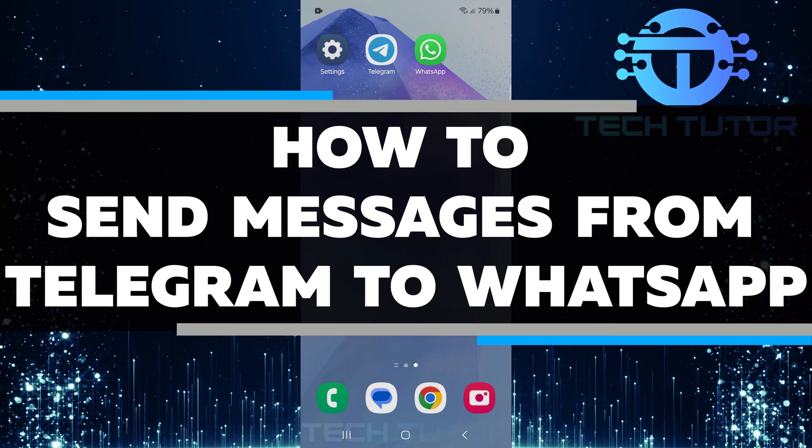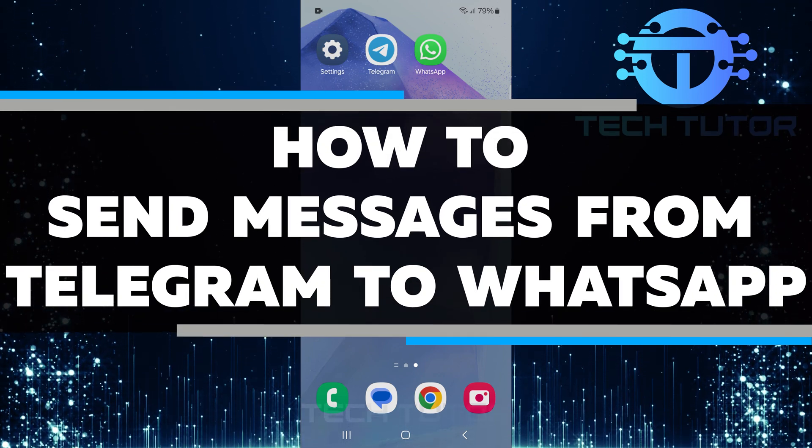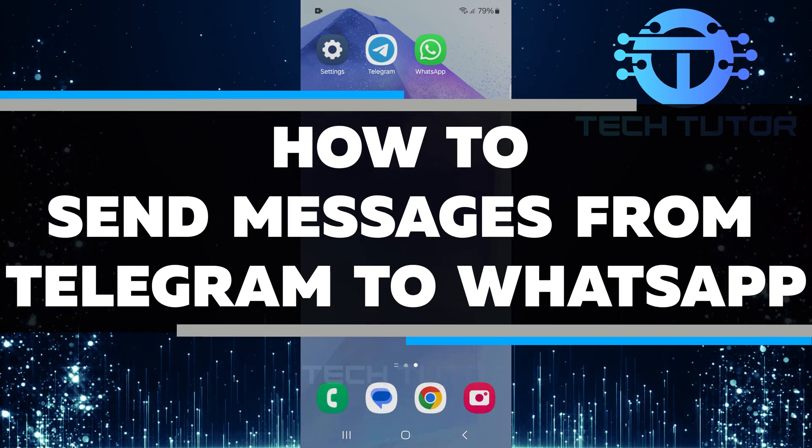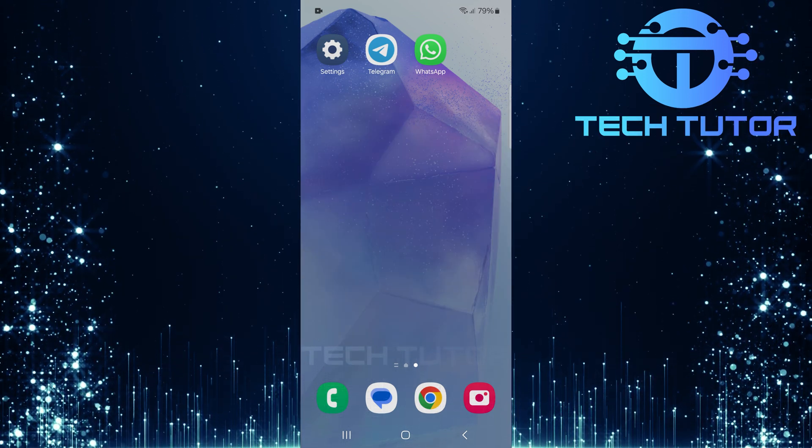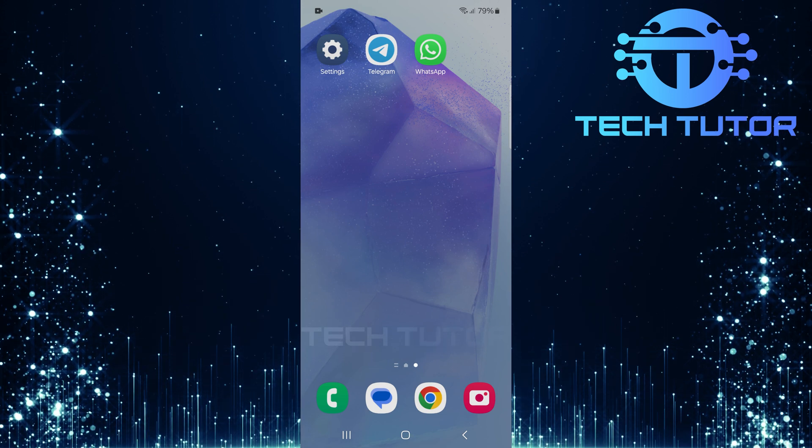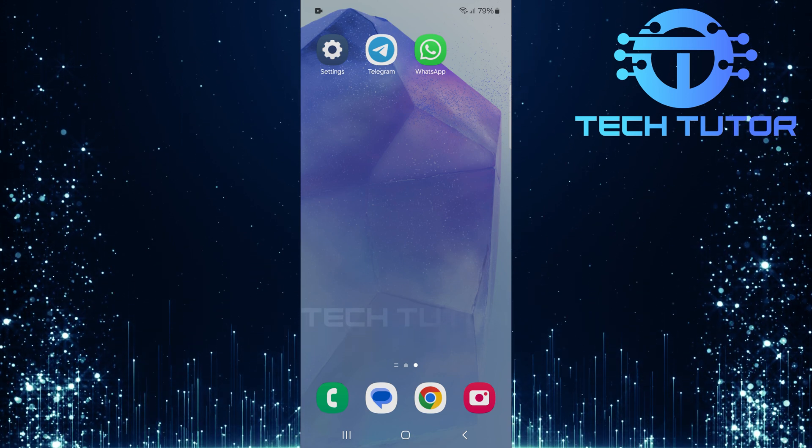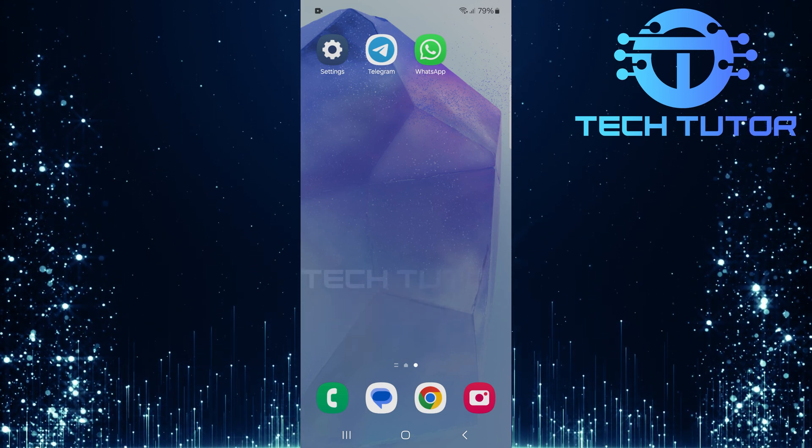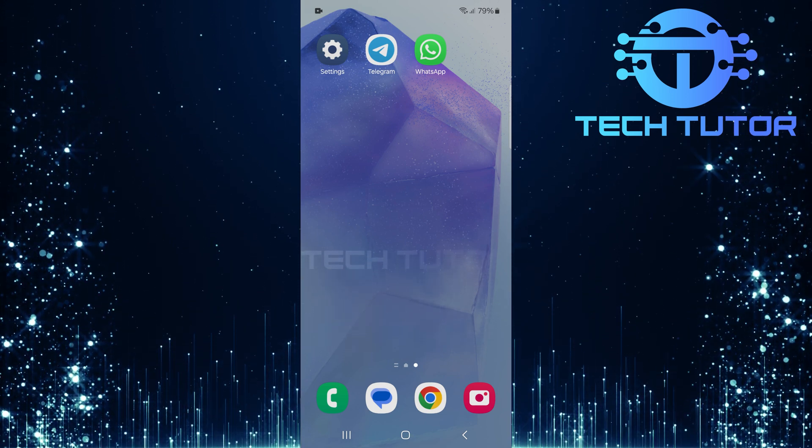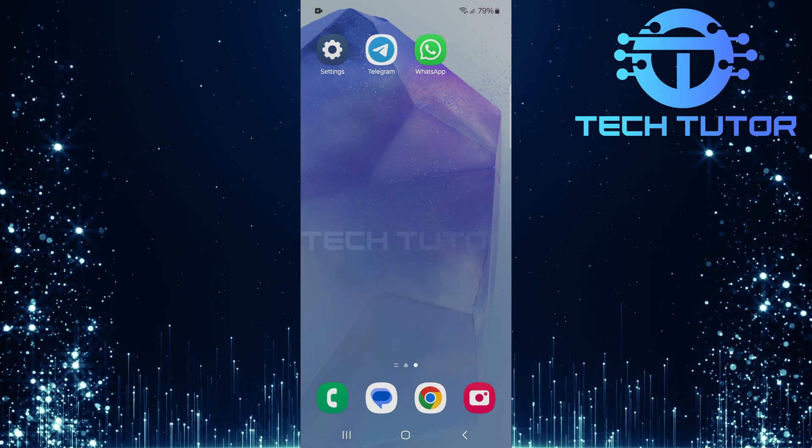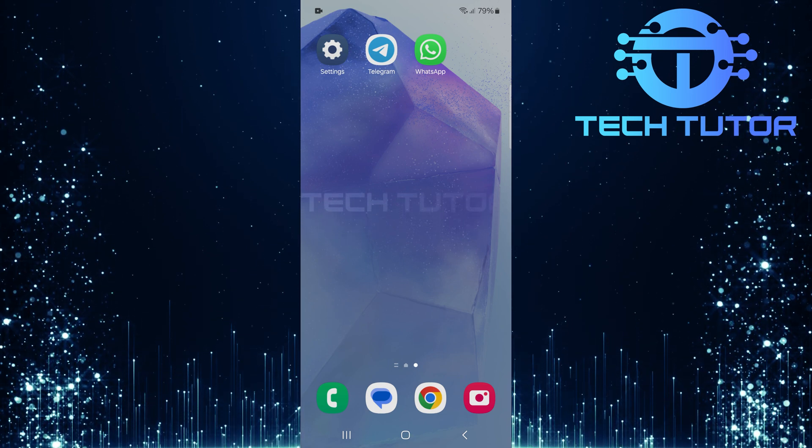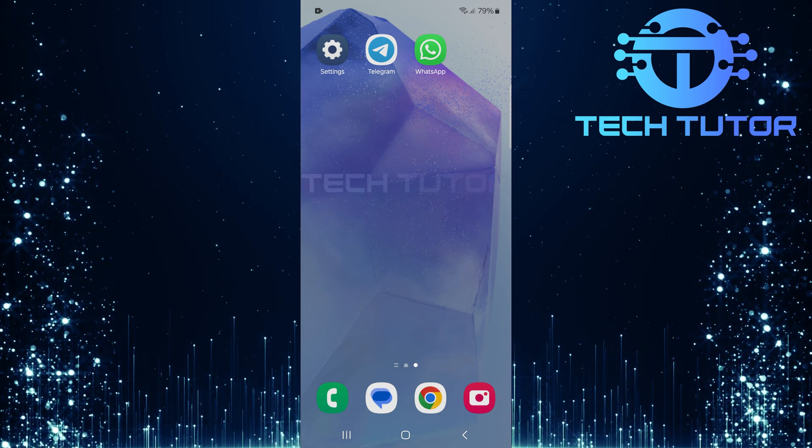In this short tutorial, you will learn how to send messages from Telegram to WhatsApp. Many people use both apps for different reasons. Sometimes, you may want to share a message from one platform to the other. Luckily, there is a simple way to do this.